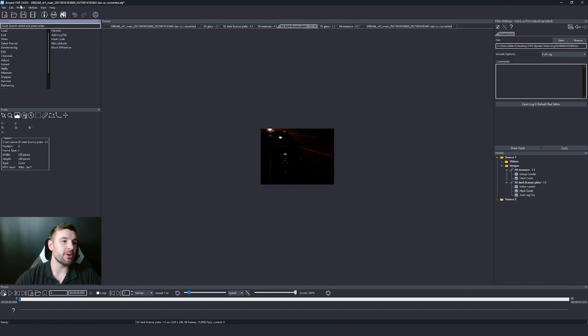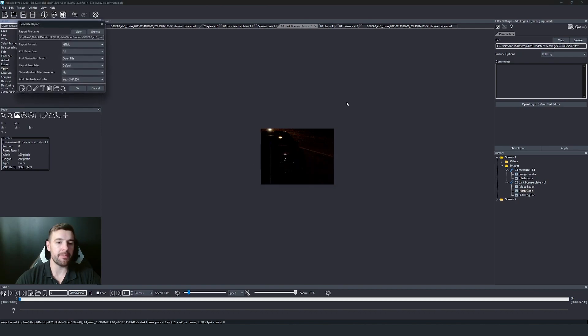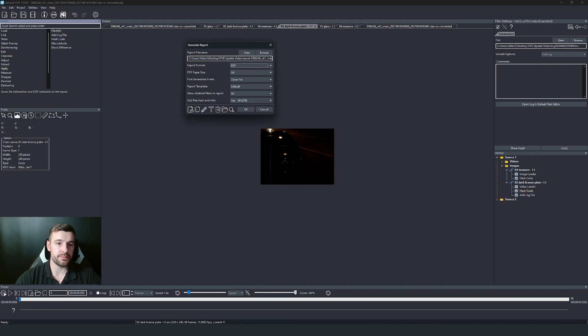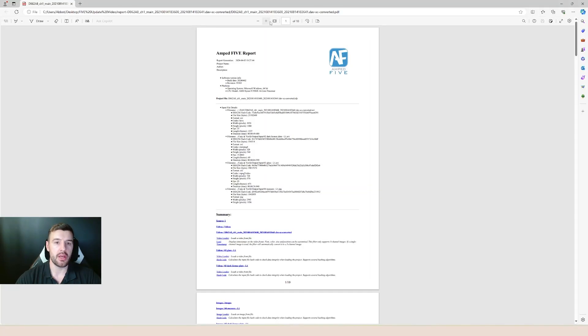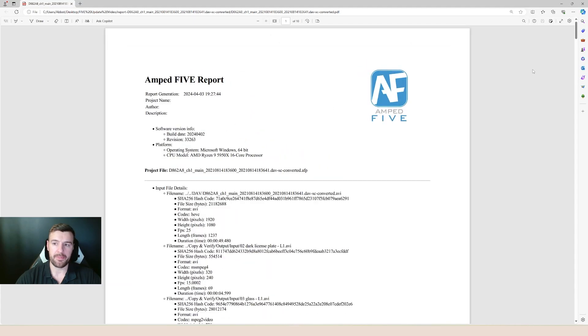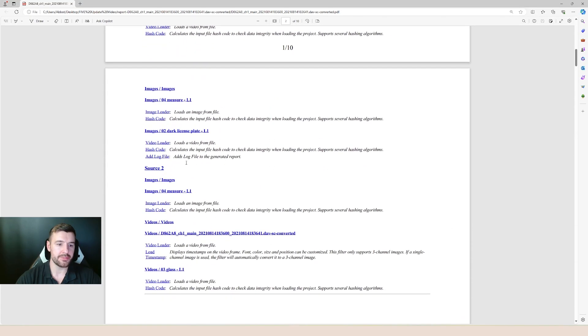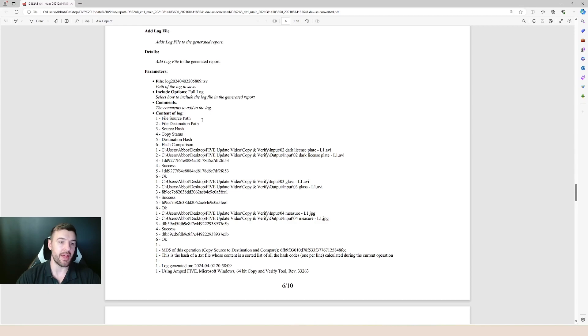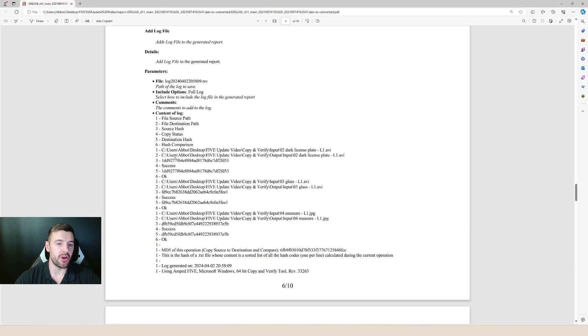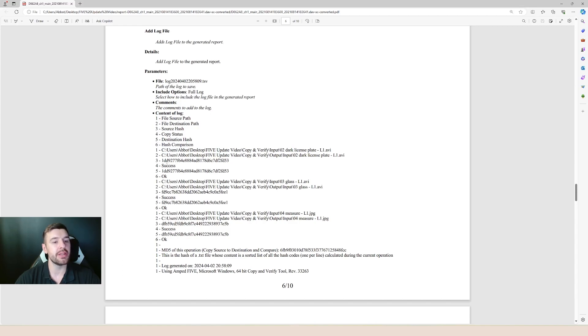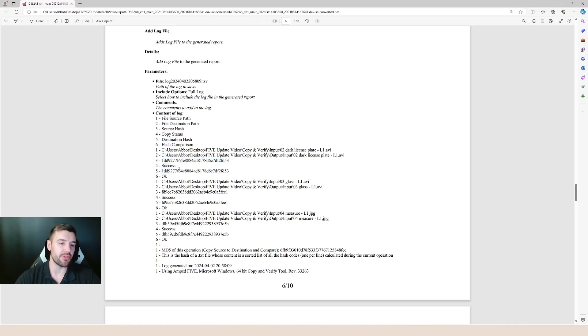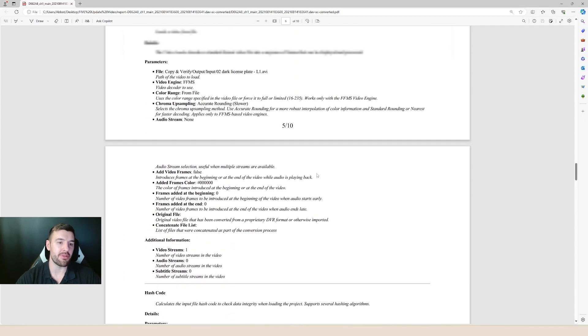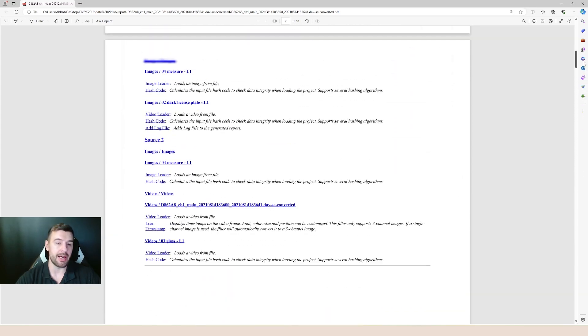And now when I go and generate my report. And I'll zoom in a little bit. If we go to that add log file, you'll see that it's now given us the contents of that log. So you can see here, we've just got a key of what each number represents. And then we've got the information about each file. So we've got where the input location was, where the output location was, the fact that it's being hashed at both input and output, and that it was copied and that the hash codes were compared. So all that information is now within my forensic report produced by five.